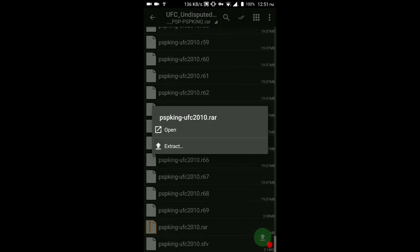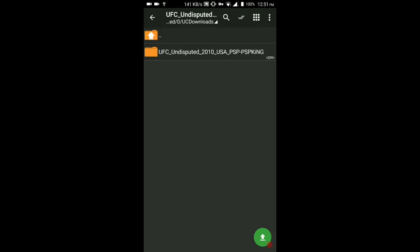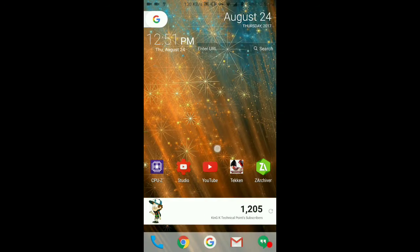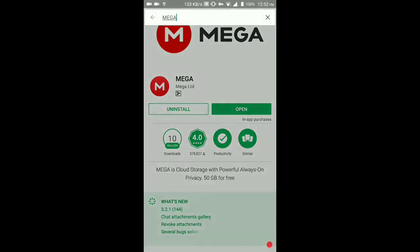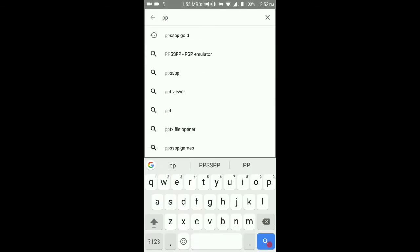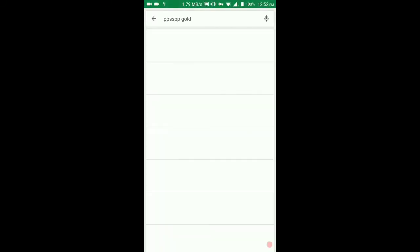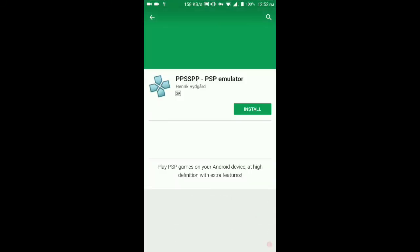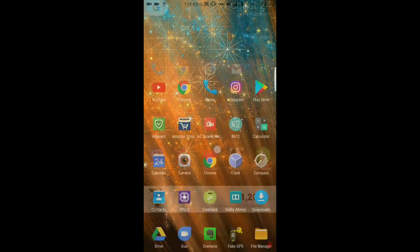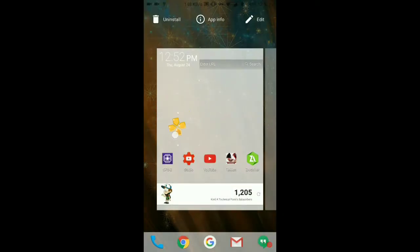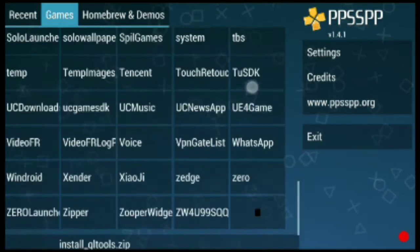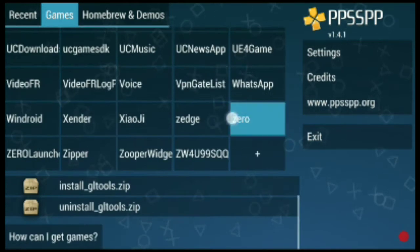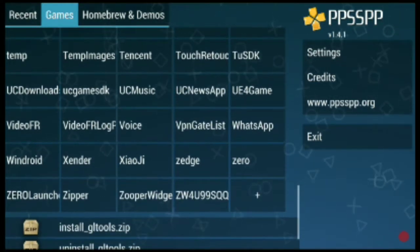Remember the name of the file after you uncompress it. Then go to the Play Store and download one more app — that is the PPSSPP emulator. You can download the Gold version or the simple version; it doesn't matter. If you want the Gold version, you can download it from Chrome. Now locate where you uncompressed the last file and play the game. There are some PPSSPP settings ahead.